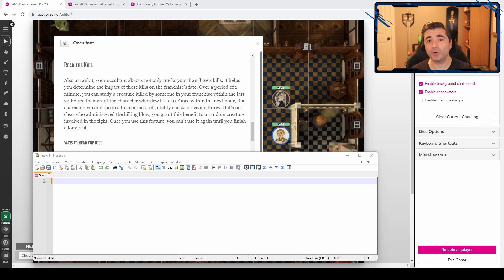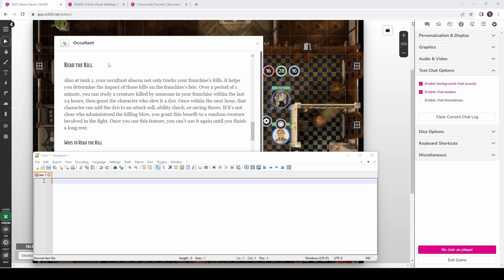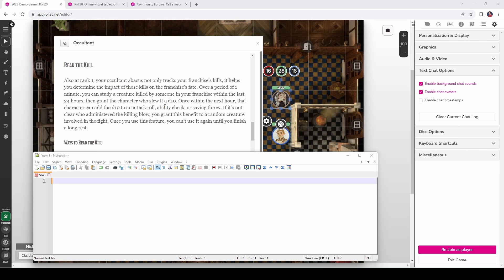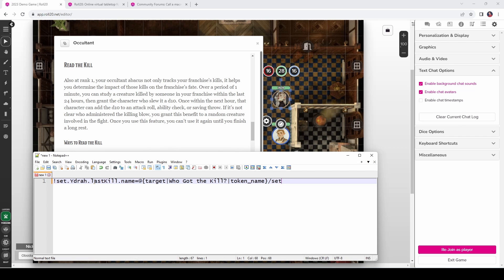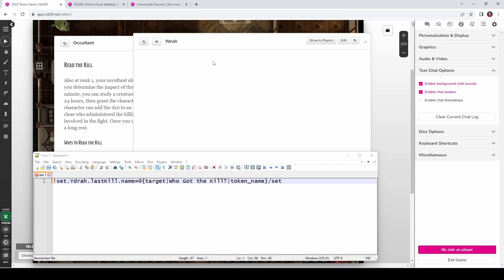One final thing I want to show is how you can use Mueller to set a value on a character sheet. So to help illustrate that, I'm looking at the Occultant from Acquisitions Incorporated, specifically their read the kill ability. Which basically says that over the period of a minute you can study a creature killed by someone in your franchise and then grant that character who slew it a d10. So what I want to do is store the name of the character who got the last kill in my character sheet so that I don't forget it later on. The syntax to set a variable is very similar to the get syntax. It's going to look like this. So we're setting a variable, we're looking at Yidra's character sheet, we're going to look at an ability called last kill, and within last kill we're going to set the name property equal to whoever got the last kill, we'll actually click on their token in order to set this value.